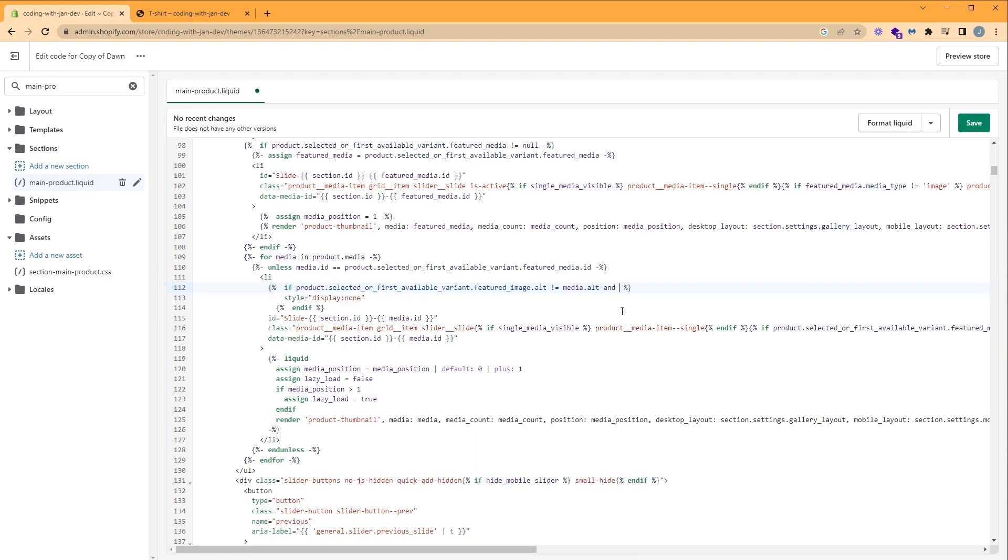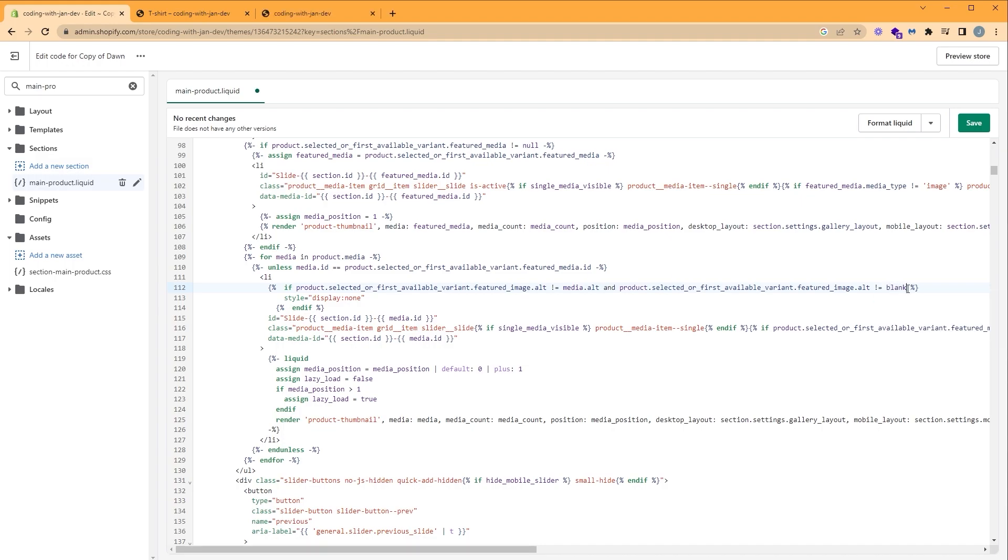So we're going to say and. We're going to go ahead and paste. And where our media alt is, we're going to change this and say blank. And let's break this down. If our featured or selected image isn't equal to media.alt and it isn't equal to blank, then we want to hide these thumbnails.